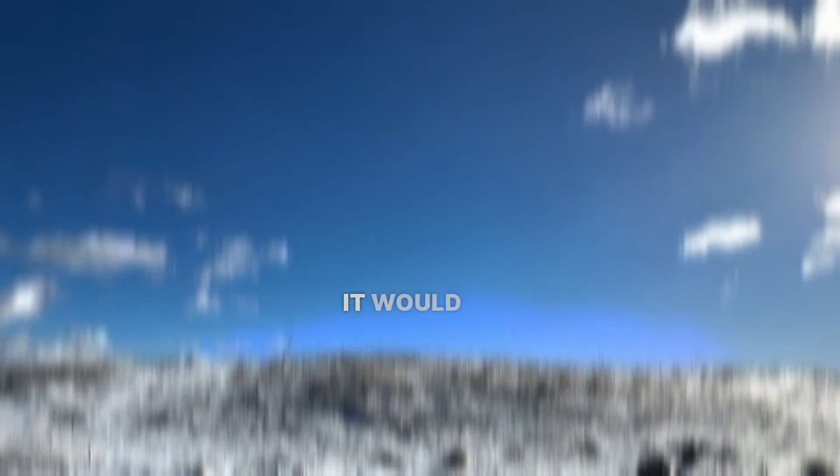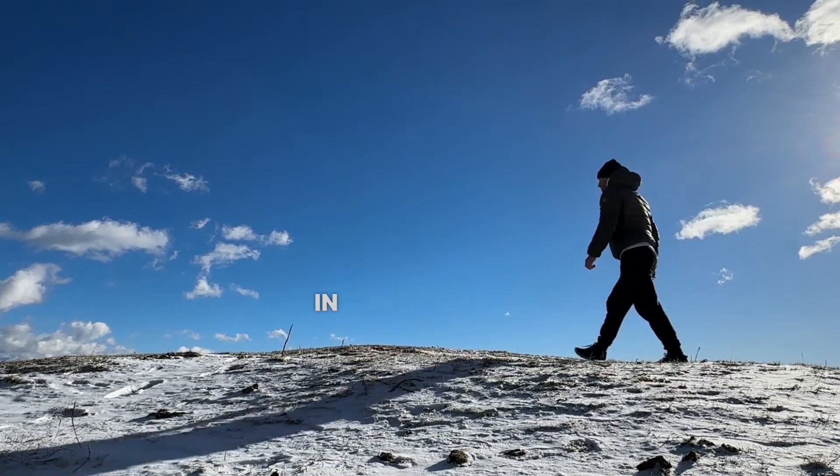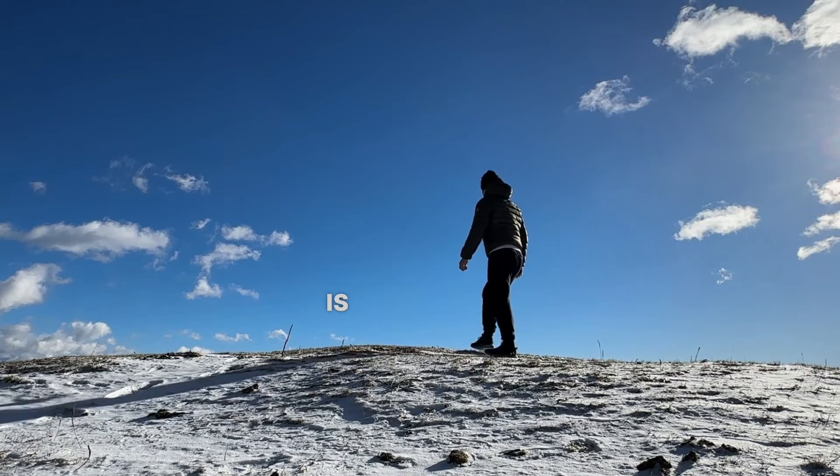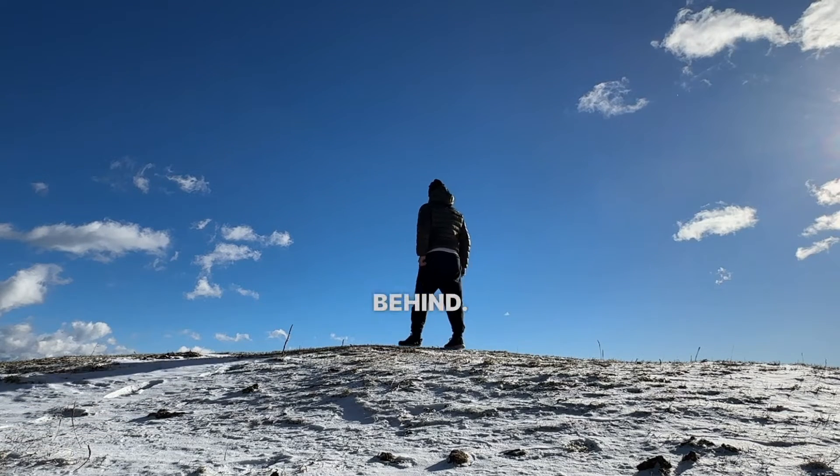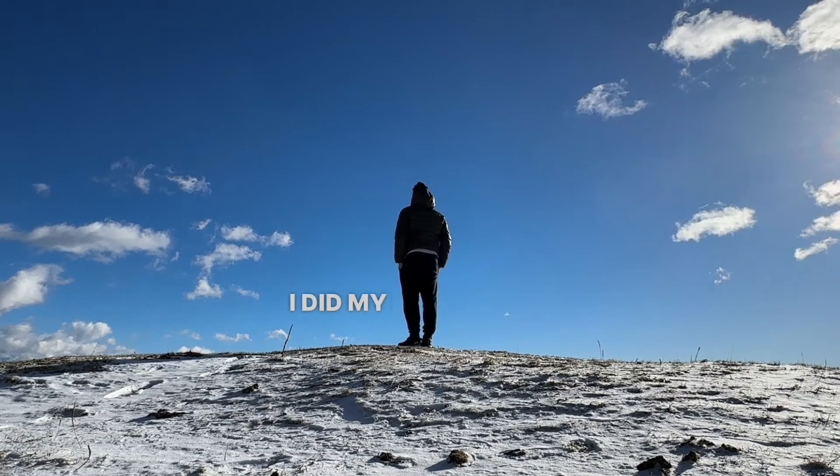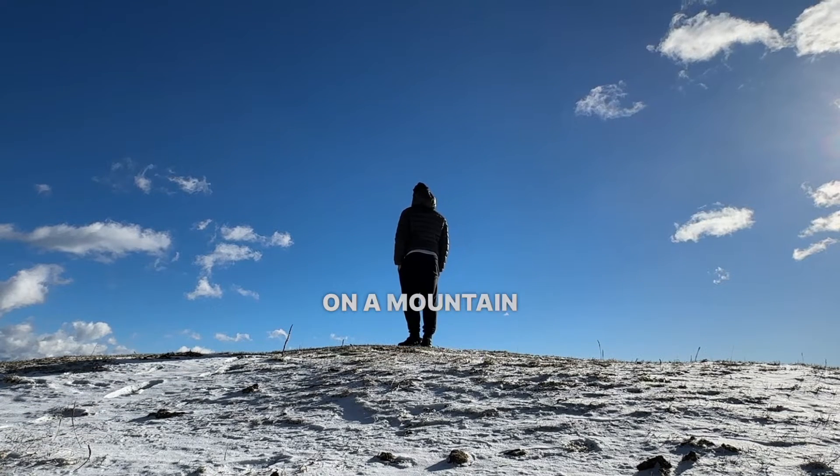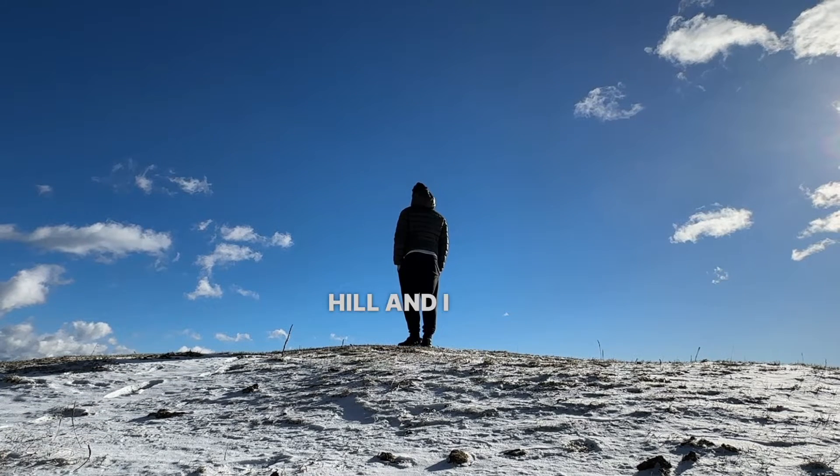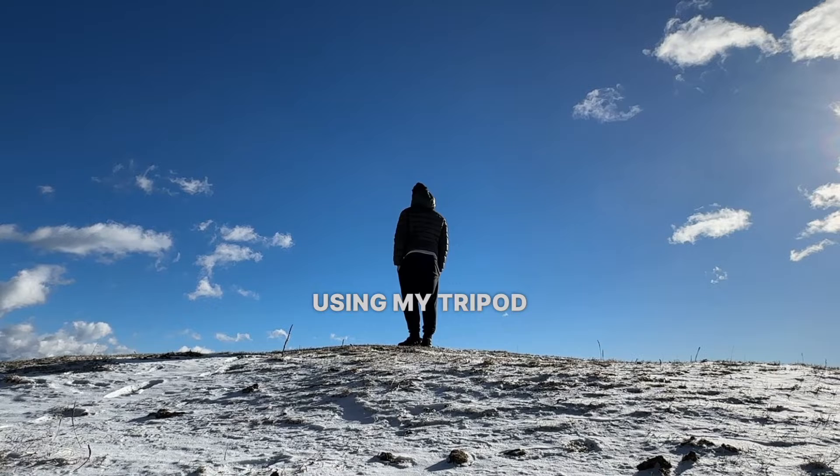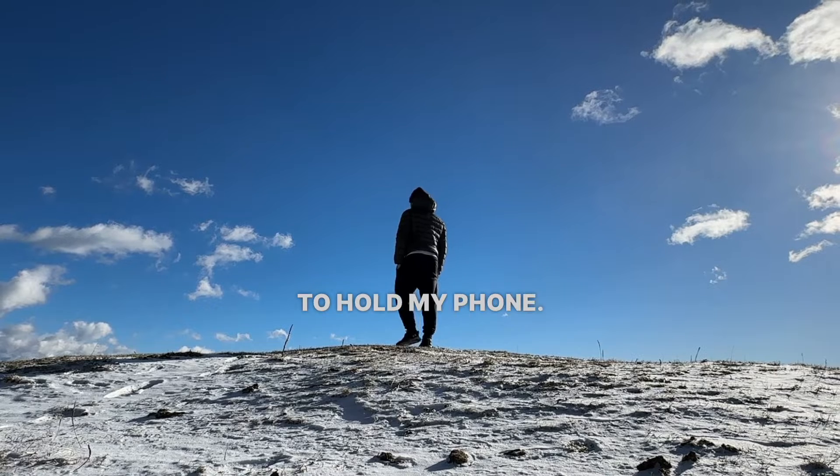It would be great if you can record yourself in a spot where there's a clear sky behind you. I did my recordings on a mountain hill using a tripod to hold my phone.